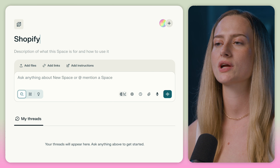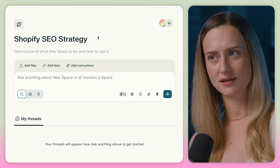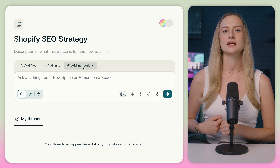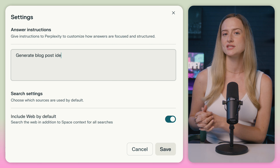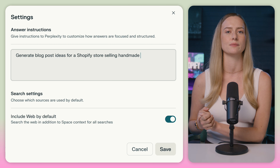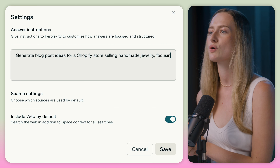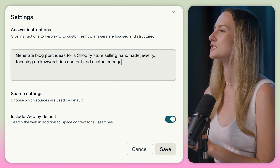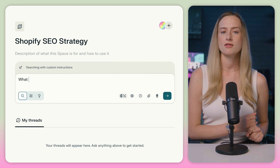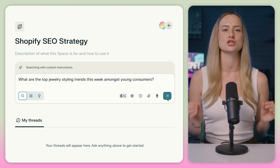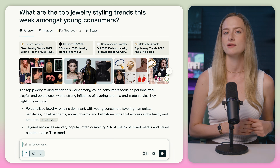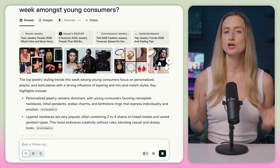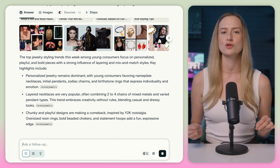If you were trying to market your Shopify store, you could create a Shopify SEO strategy space, then add custom instructions — for example, generate blog post ideas for a Shopify store selling handmade jewelry, focusing on keyword-rich content and customer engagement. Then all research and content generated within this space would have to fit within the guidelines you gave it, making your content creation process a lot smoother.